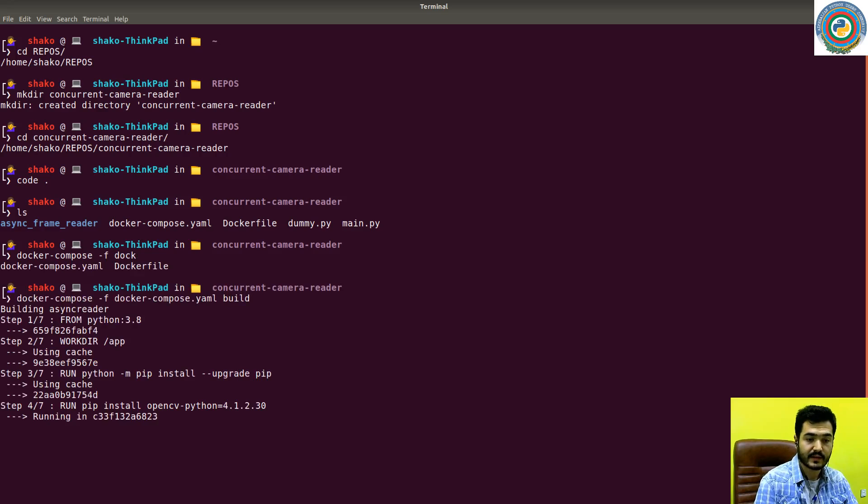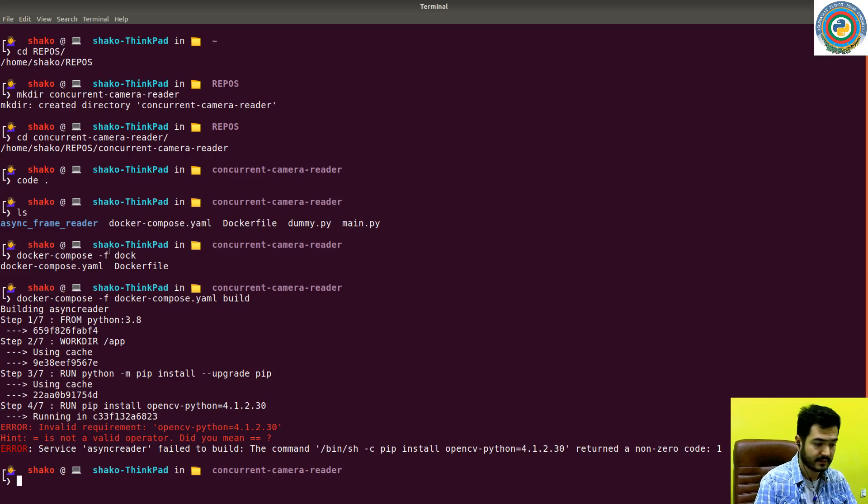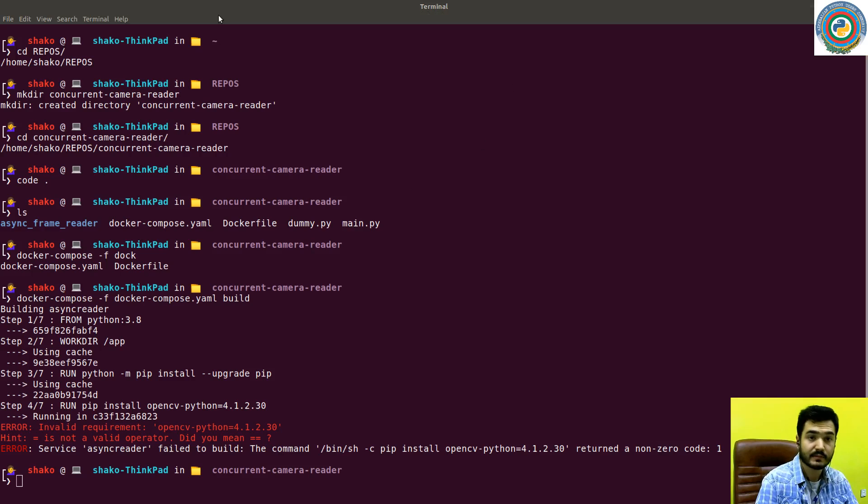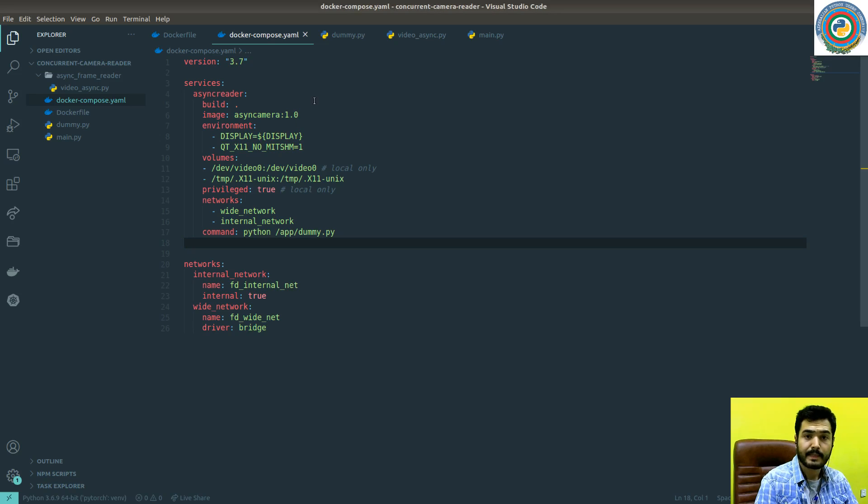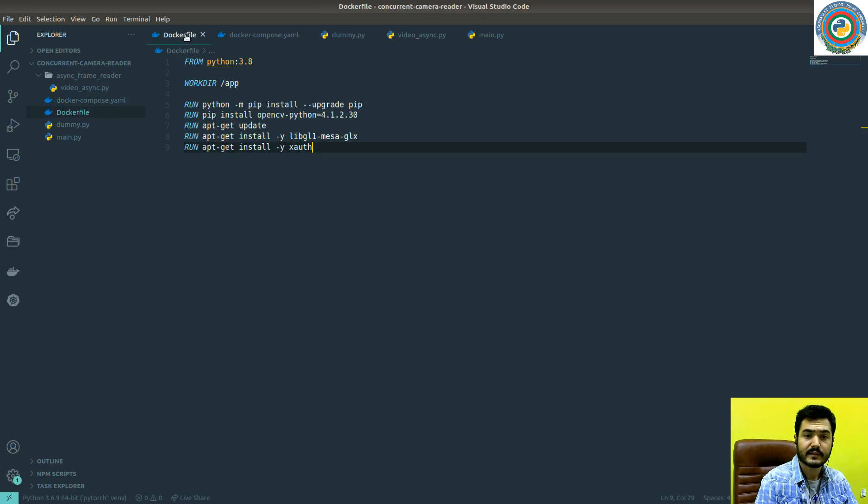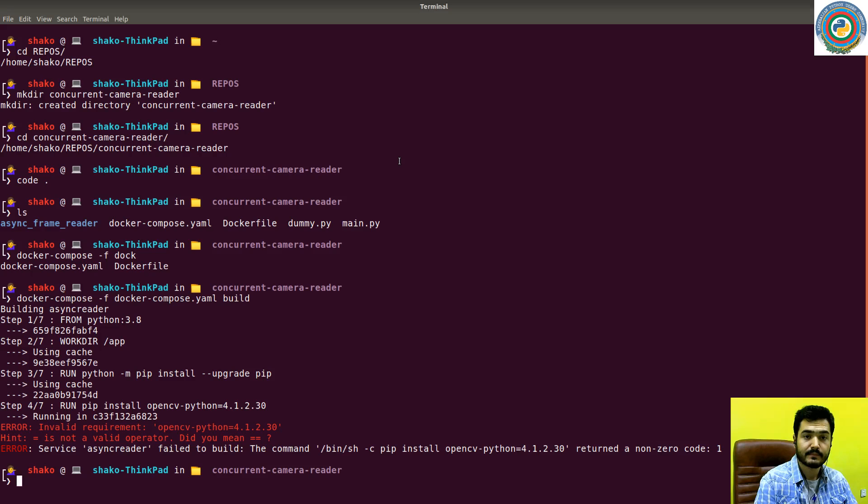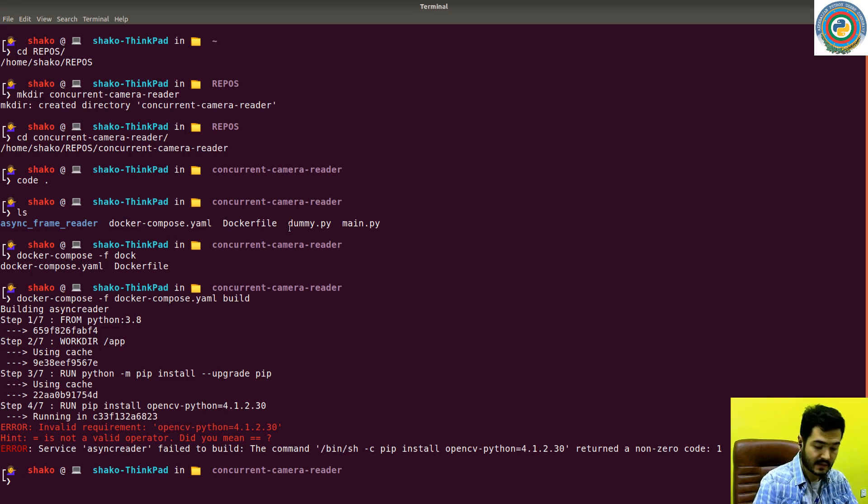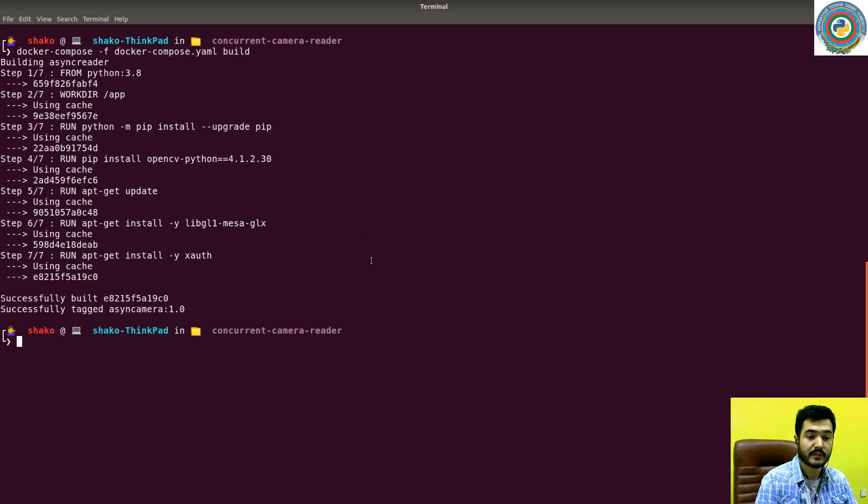What happened? We have some error. Let's see inside the Docker. Yeah, it should be equal equal. Nice. Should be equal equal. And let's fire up the build.